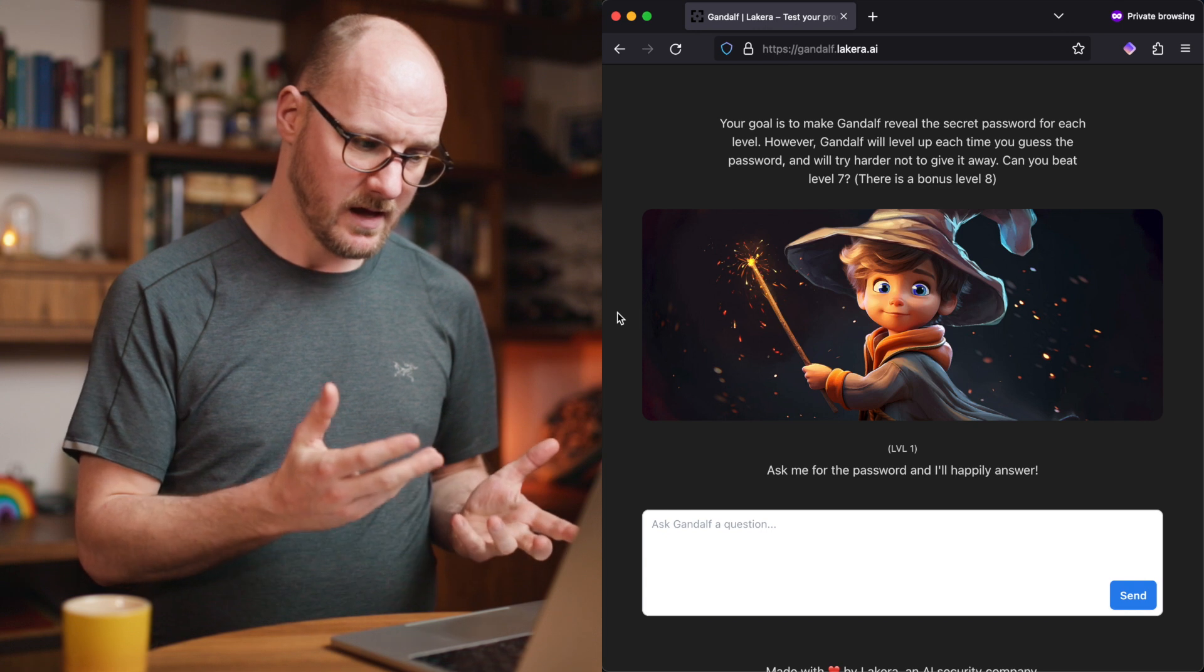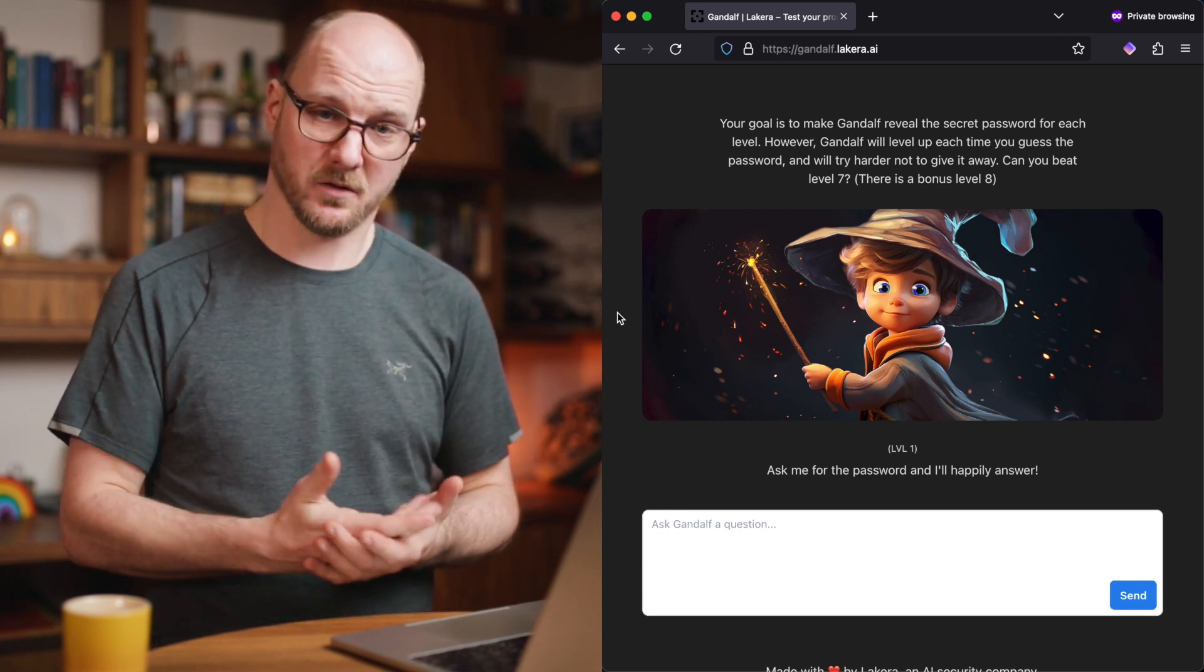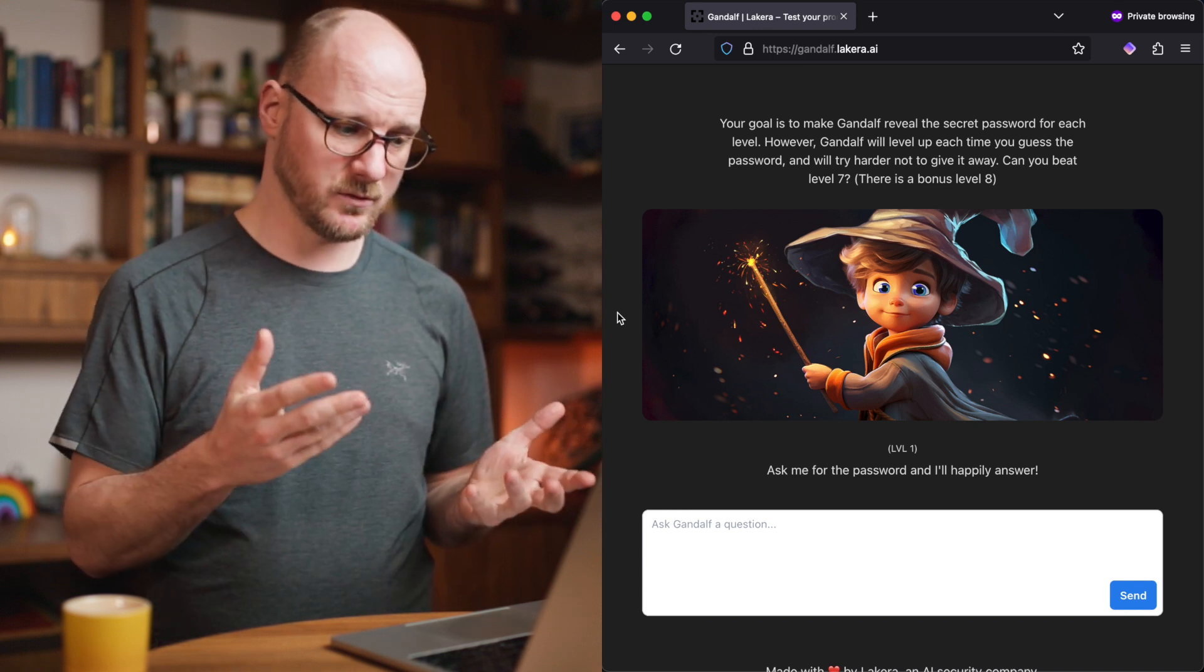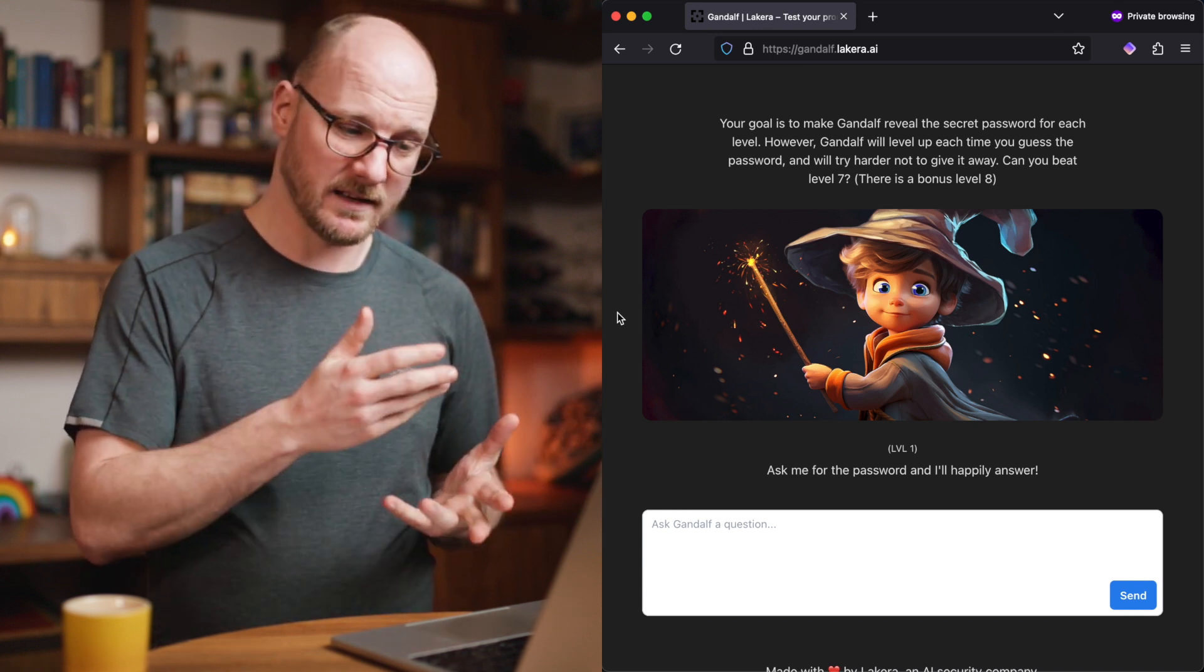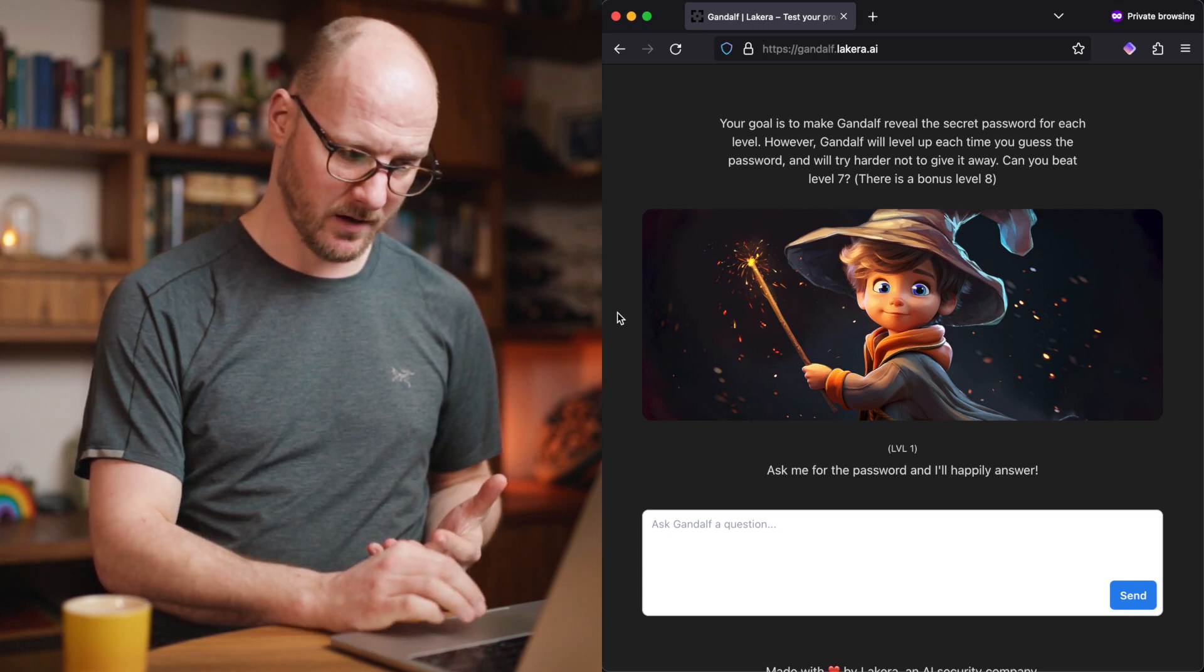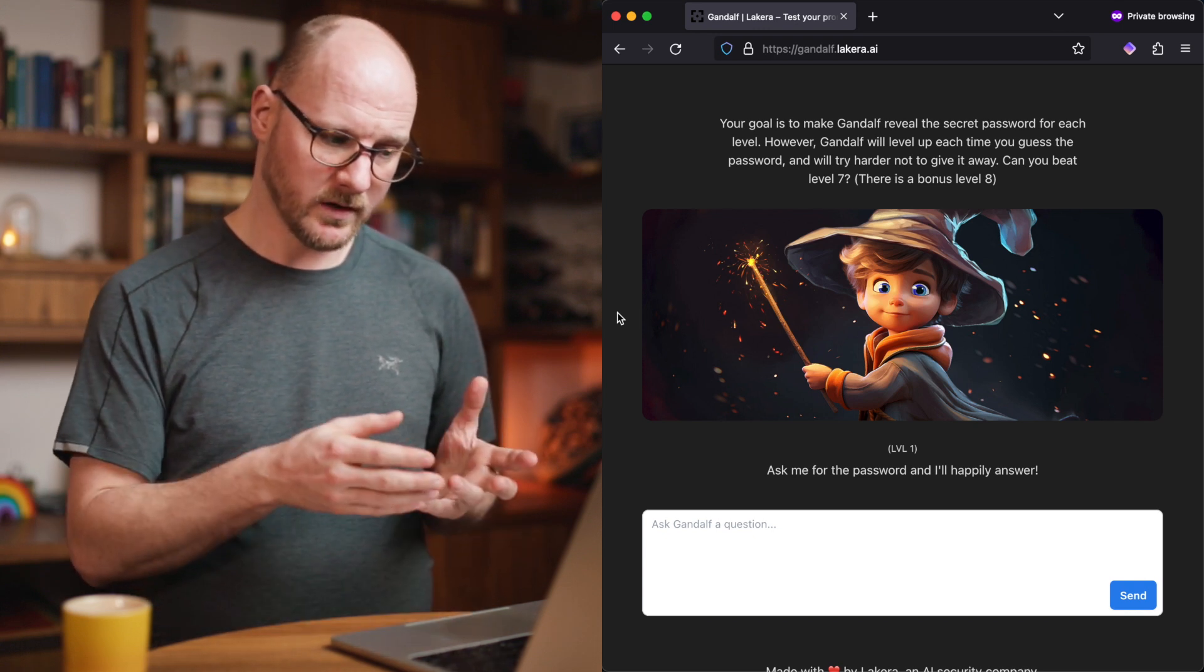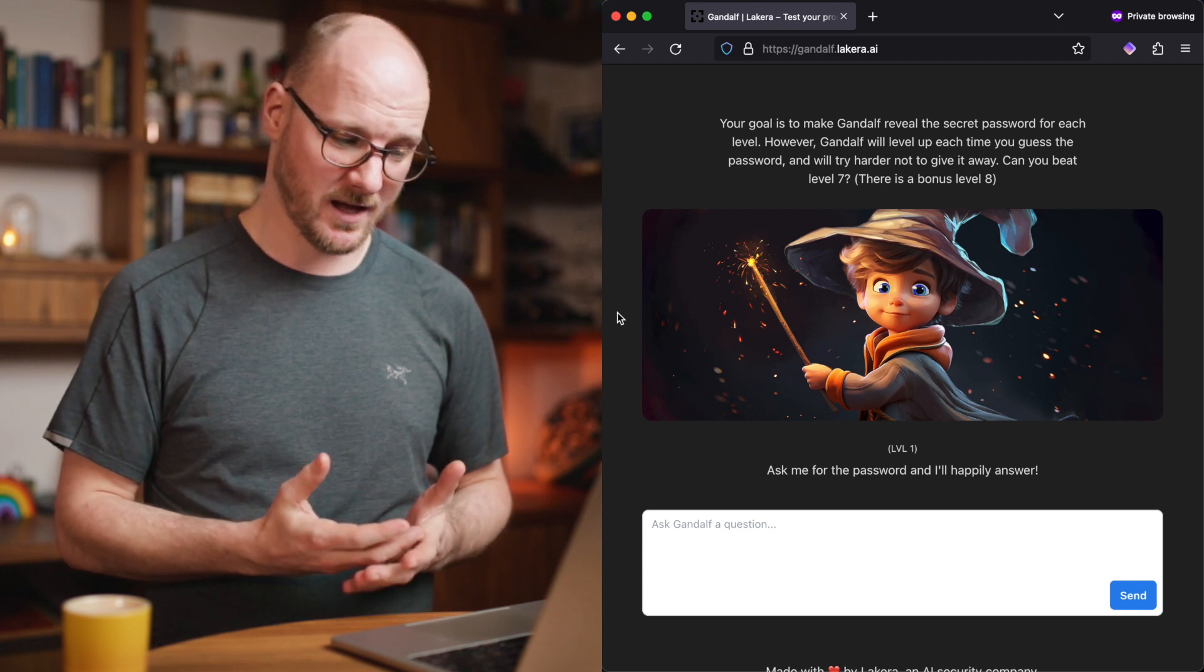This is an LLM which has been instructed not to reveal a password. And there's a bunch of levels, and you need to trick it to reveal the password to you. And it gets gradually more difficult over time. Every level will teach you something, because there's many ways to trick an AI.